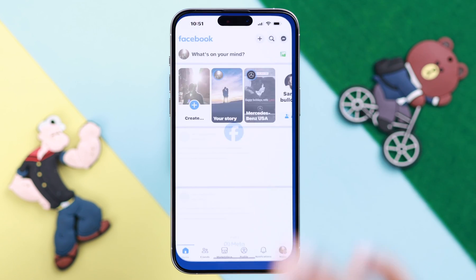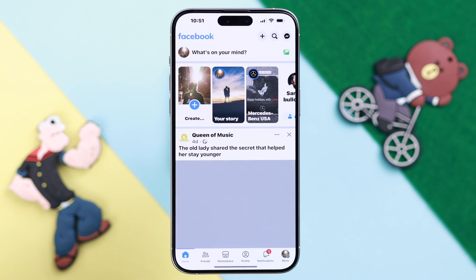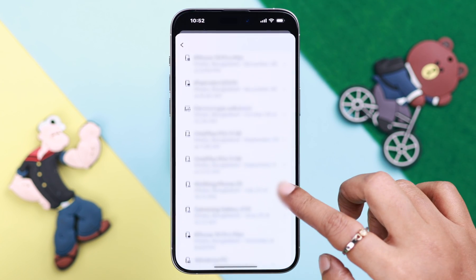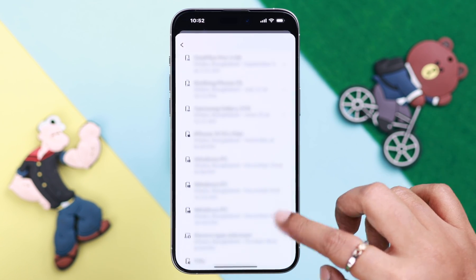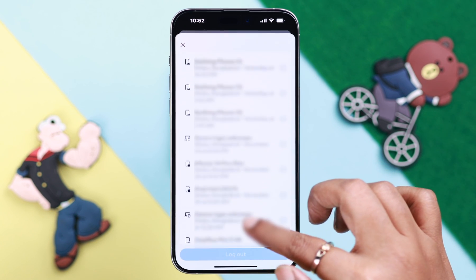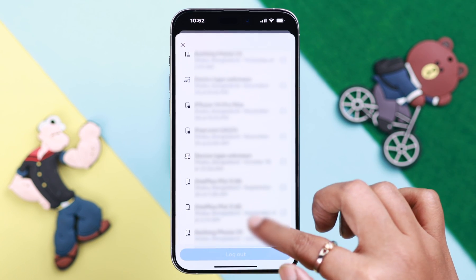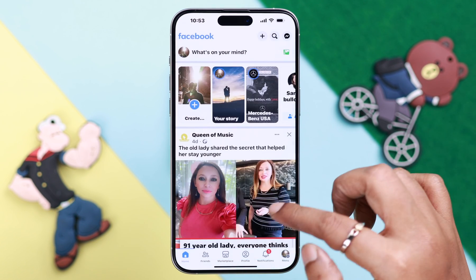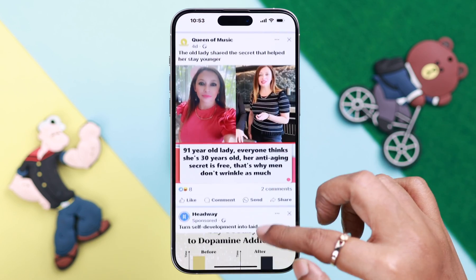If you want to find and check which unknown devices are currently logged into your Facebook account, I'm going to show you where you can find that out, sign out of those devices and sessions, and secure your Facebook account.